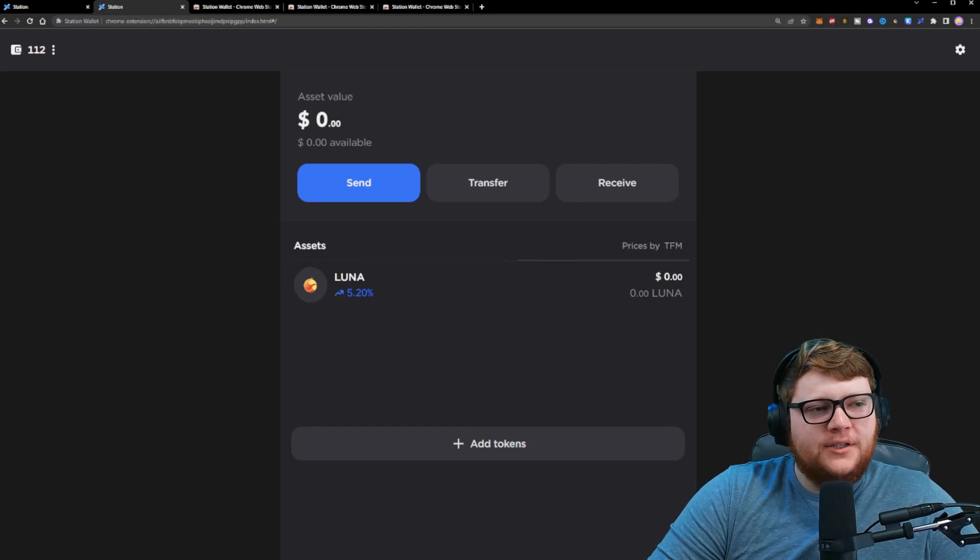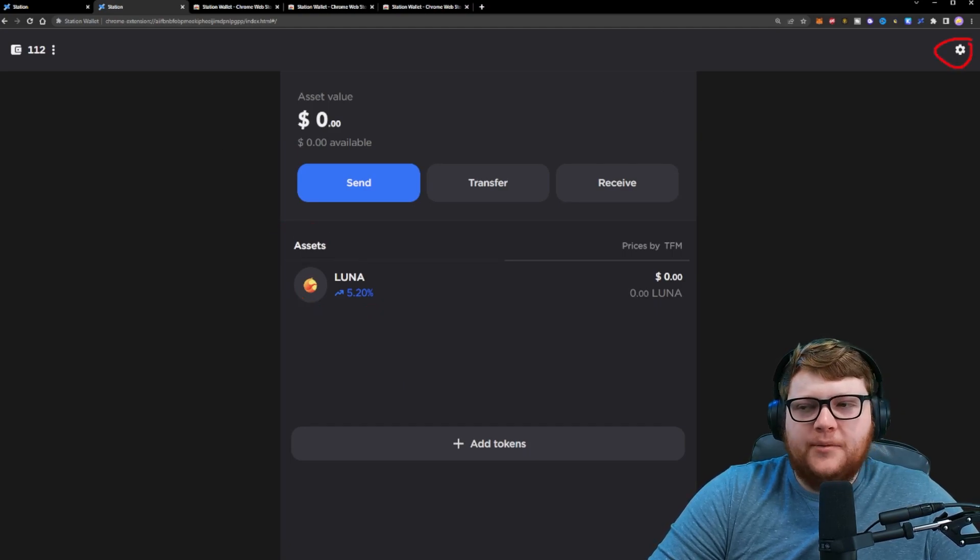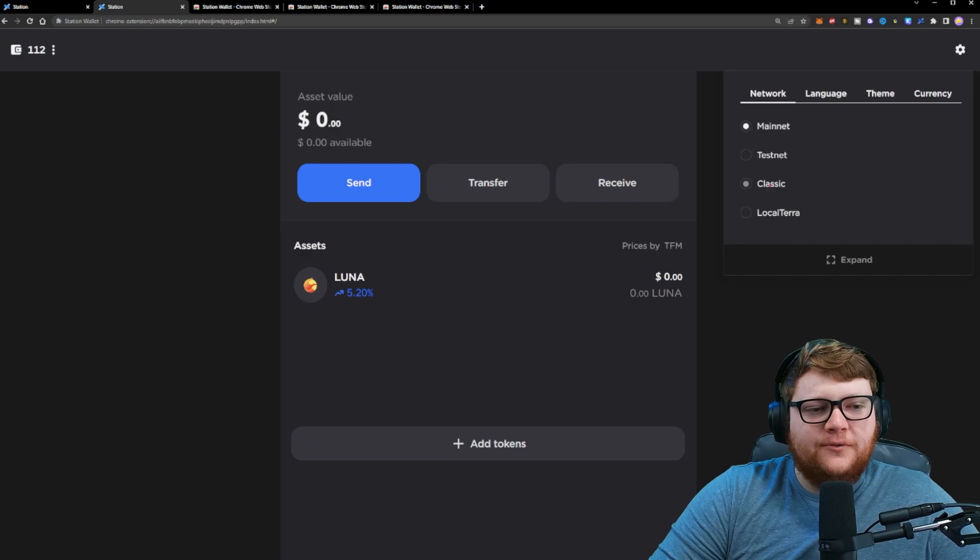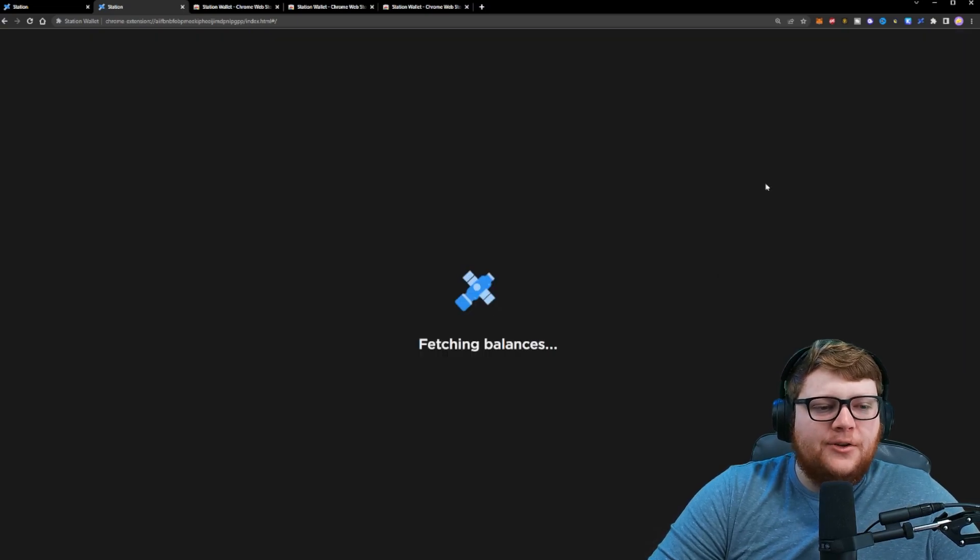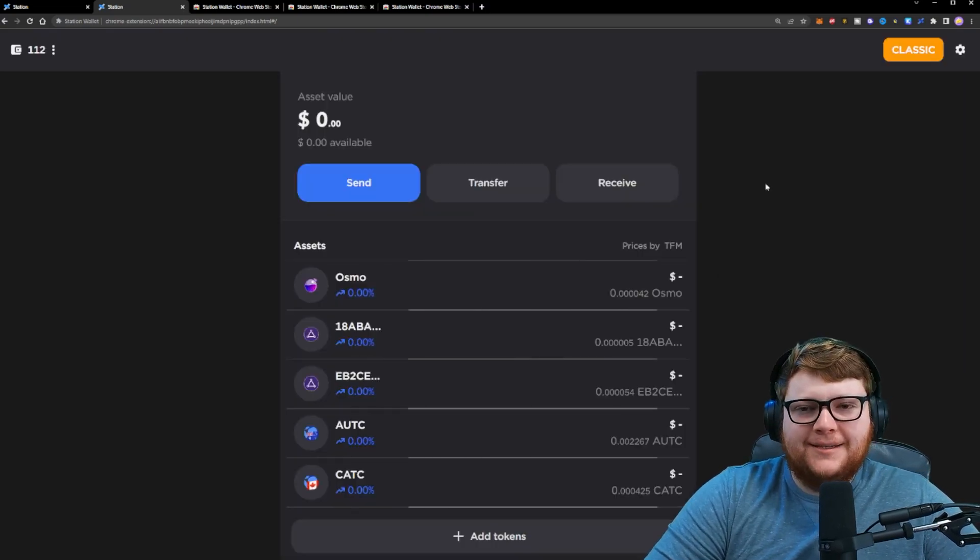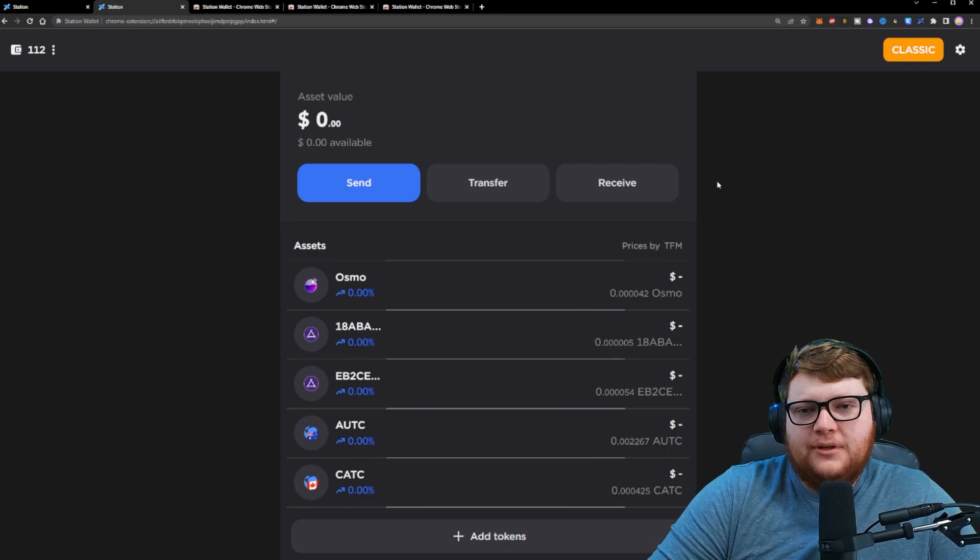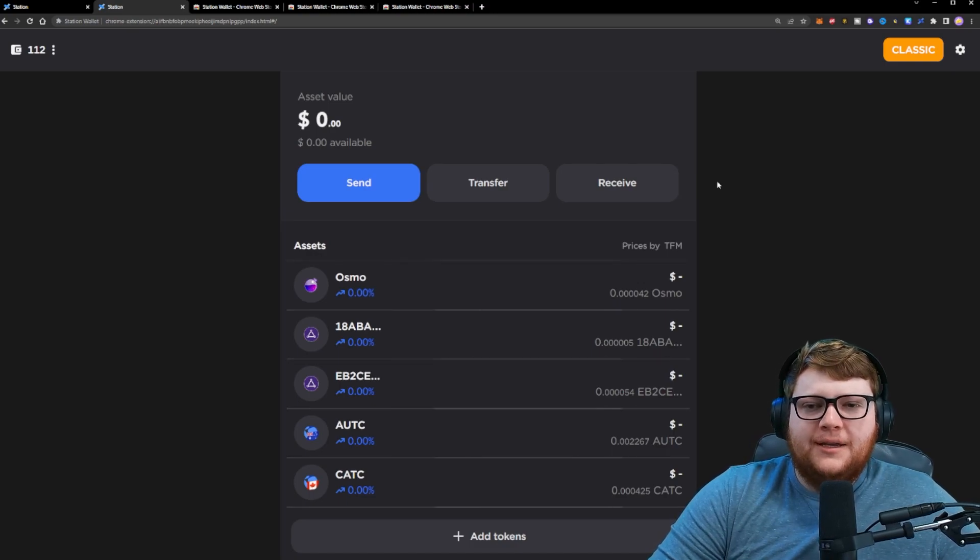Now, if you want to change this, you can go to the cog up here in the top right-hand corner, click on that and go to, for example, if you want to go to Terra Luna Classic, you can click on the classic network. And this is going to show you the Terra Luna Classic network.